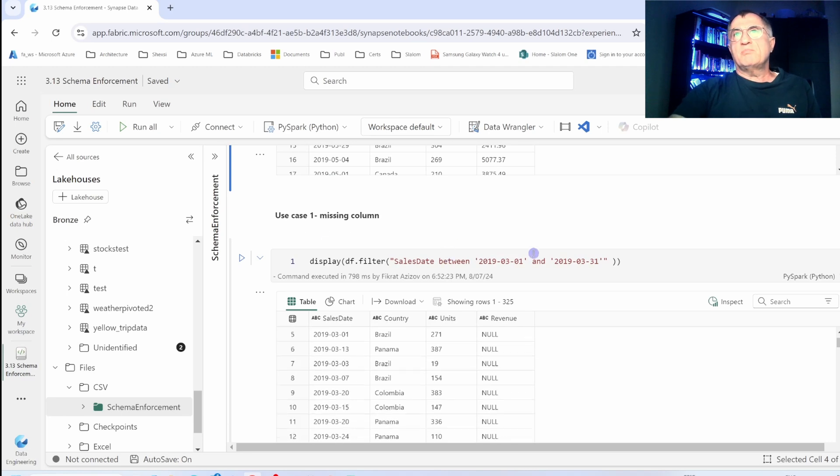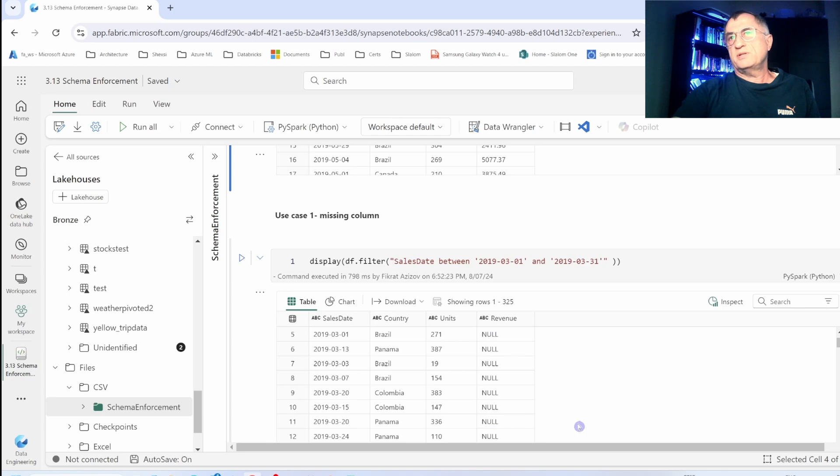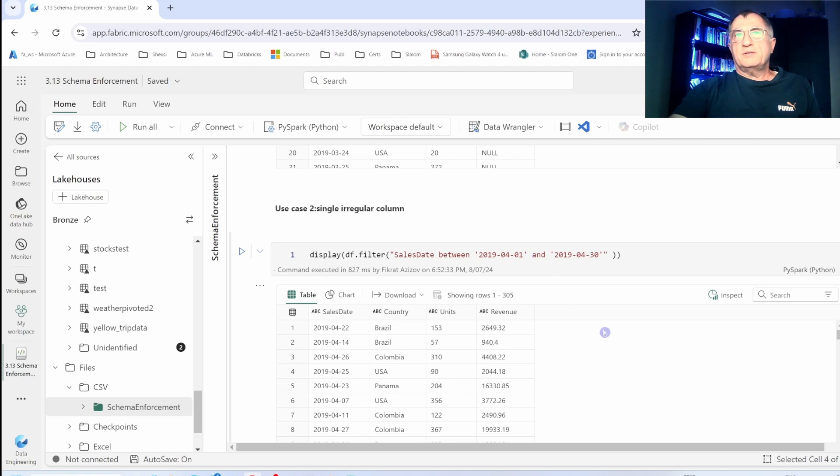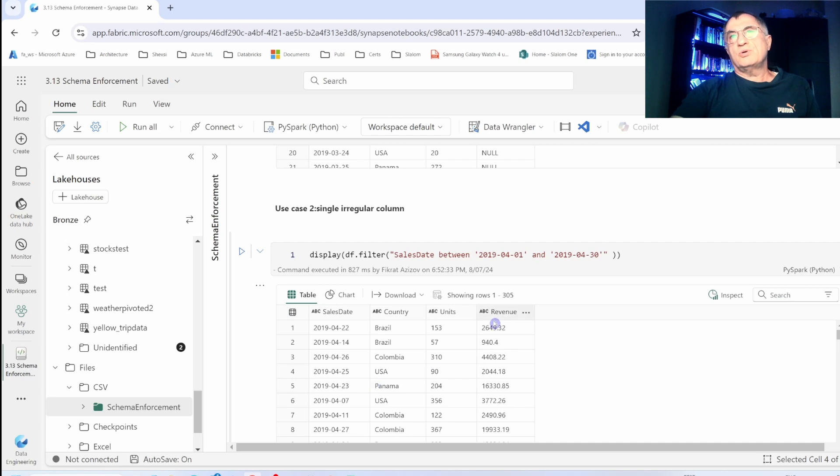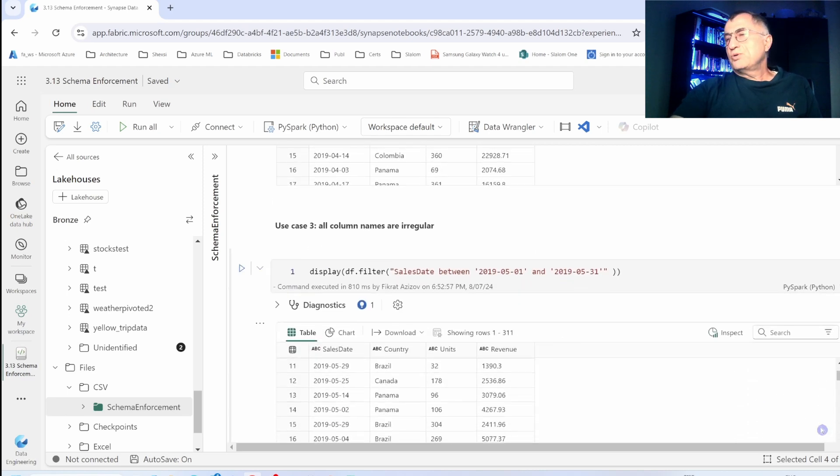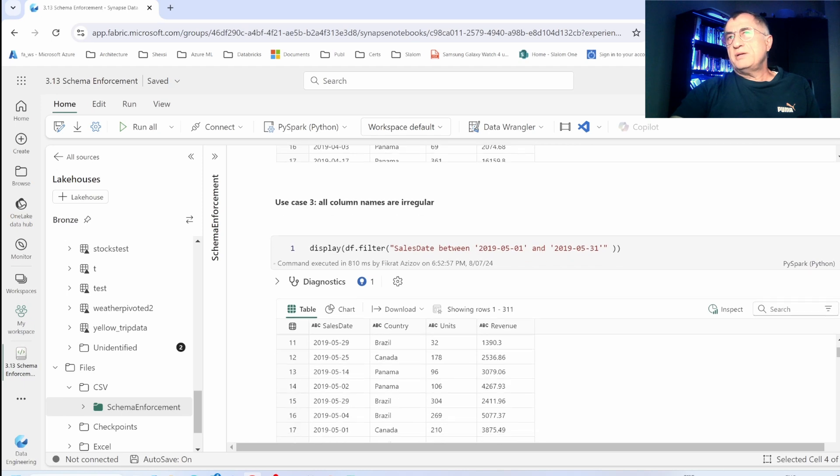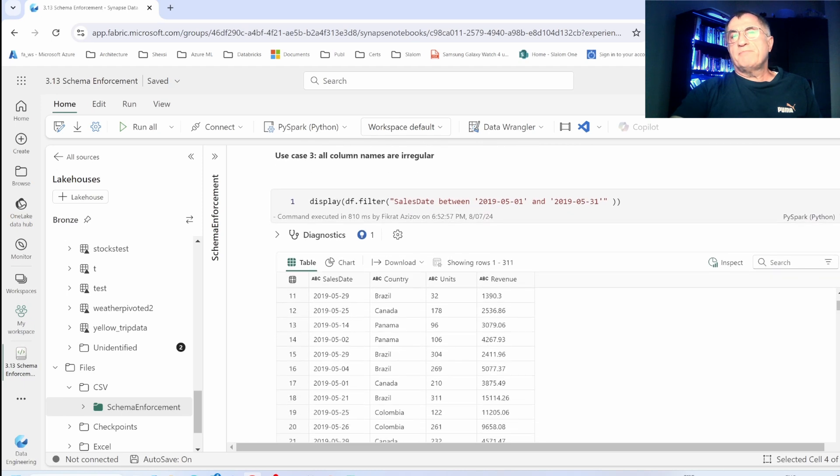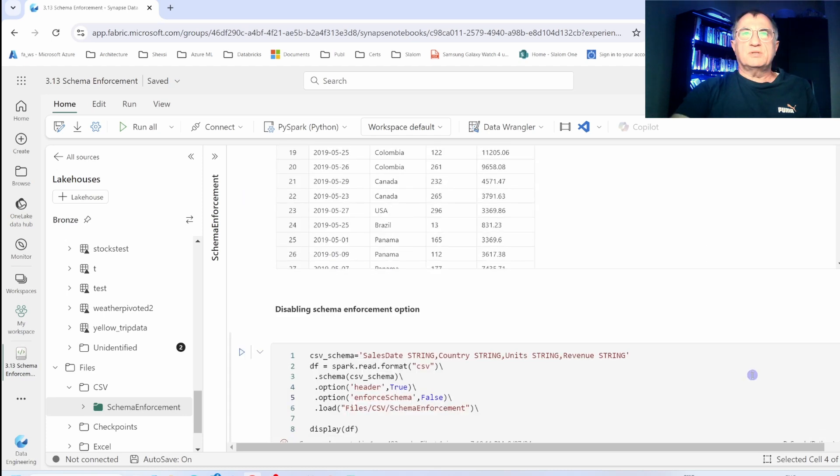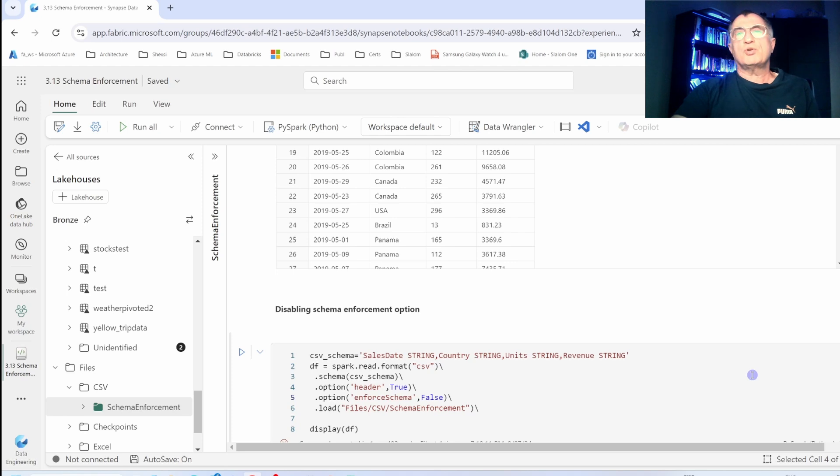Now let's apply filters to see how Spark has processed different periods of this data. Here's my March data. Because it was missing the revenue column, Spark has filled it with null values. My next command applies a filter for April data, and here the data looks good even though my last column had a different column name. Similarly, if we take a look at May data which had all columns with irregular names, the data comes with correct column names.